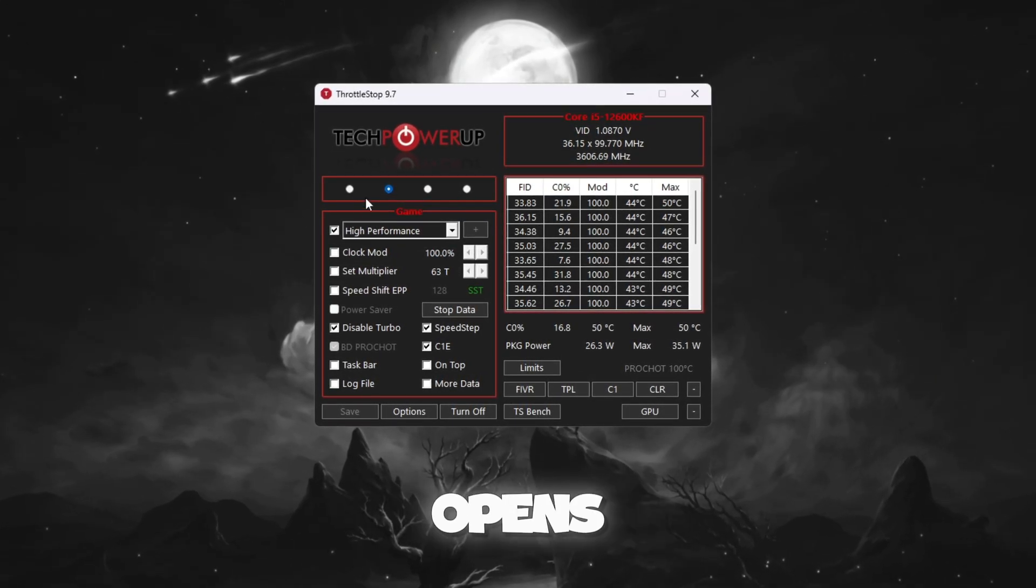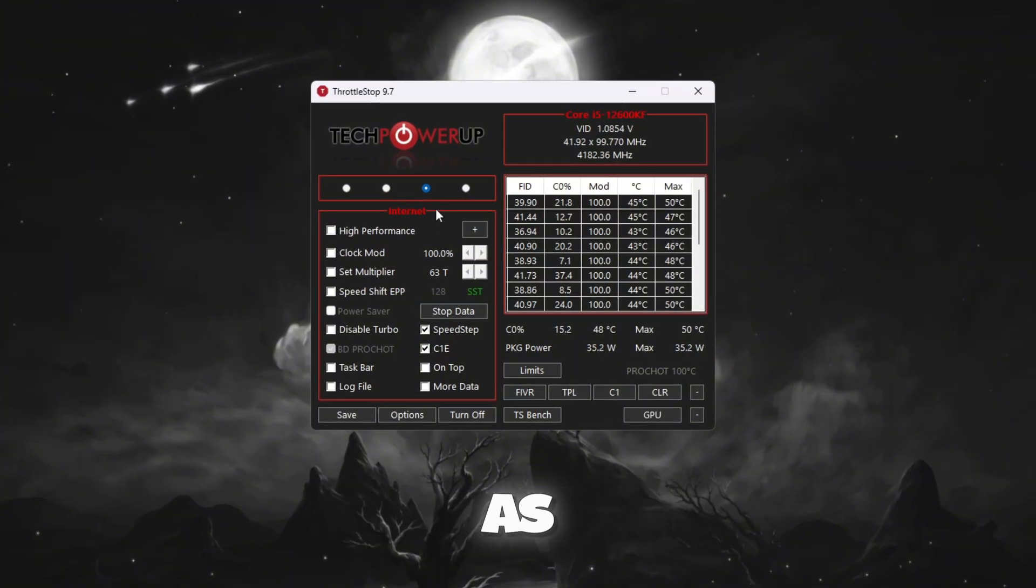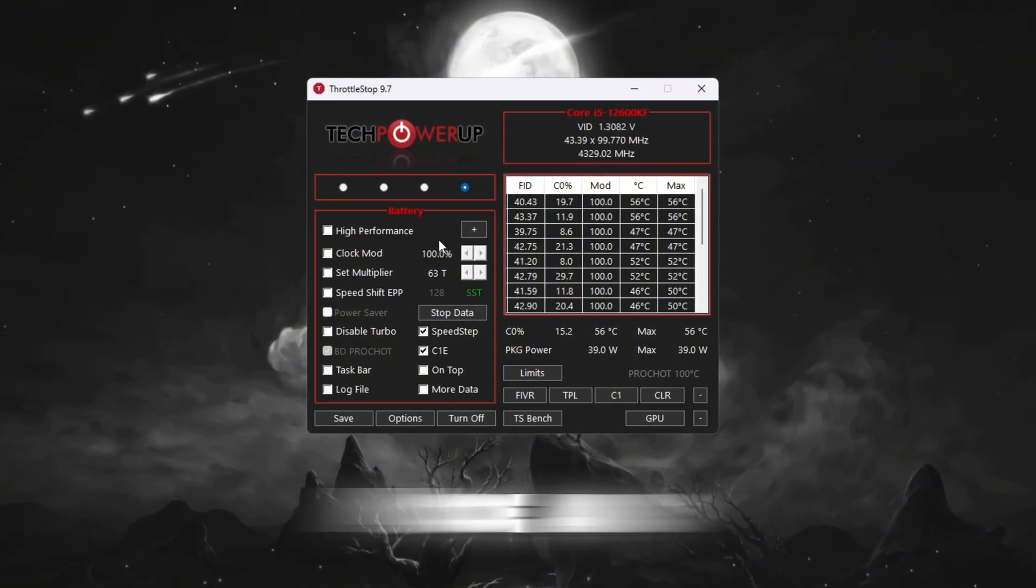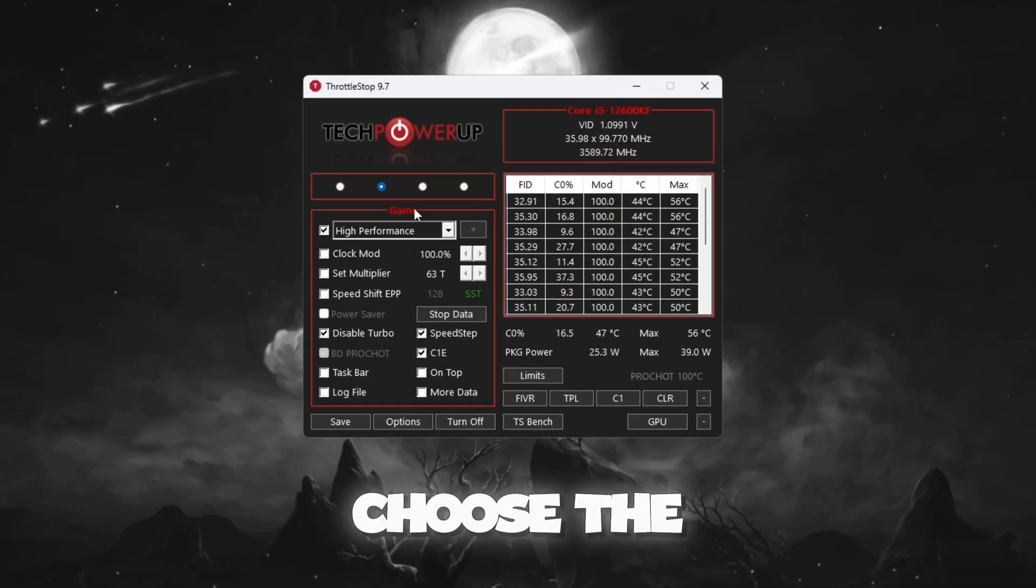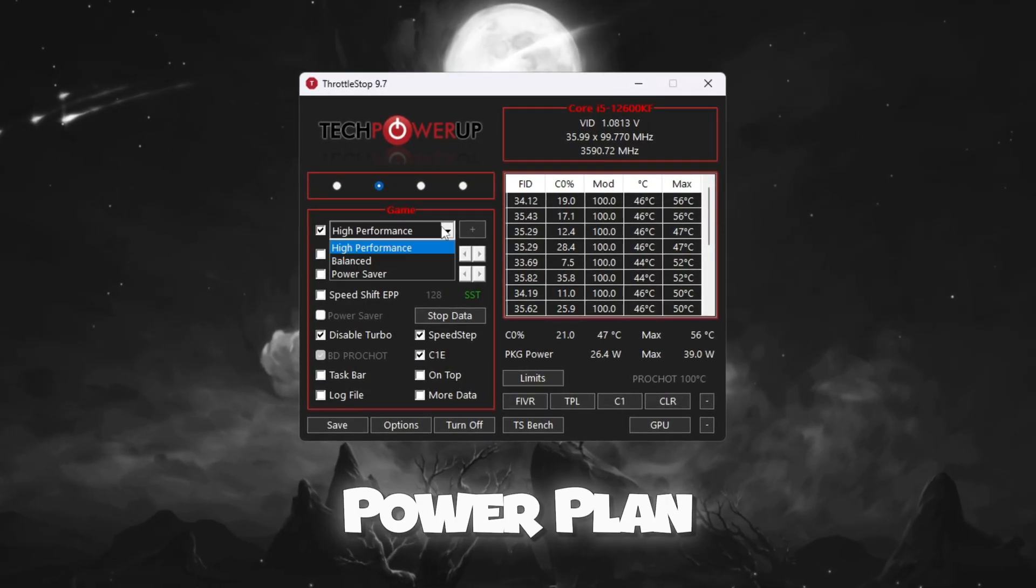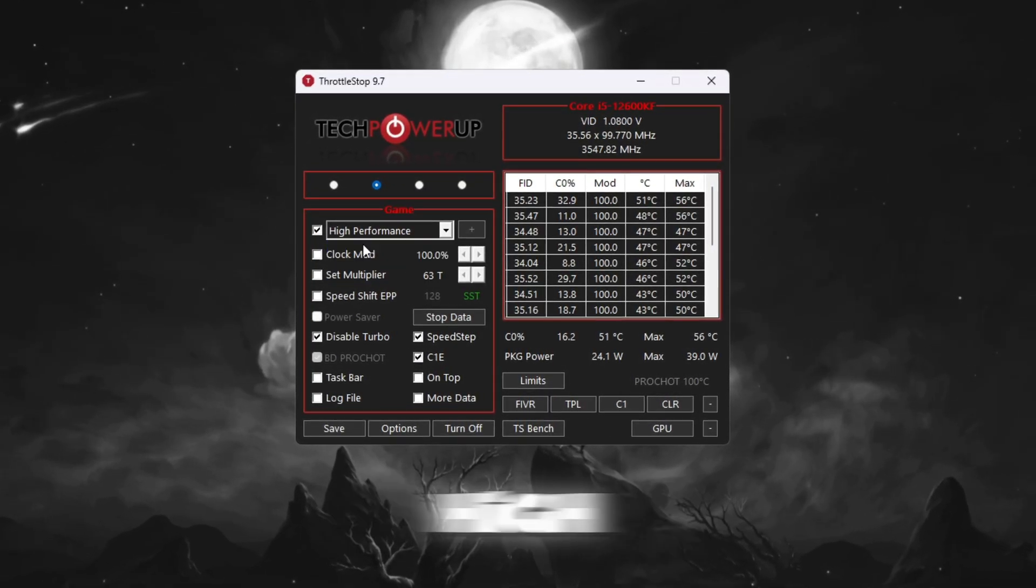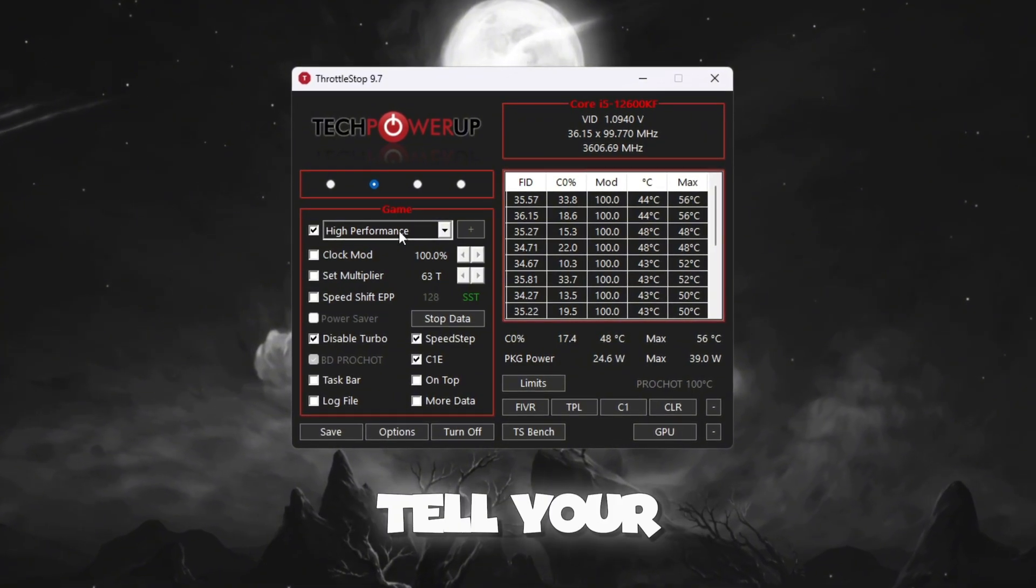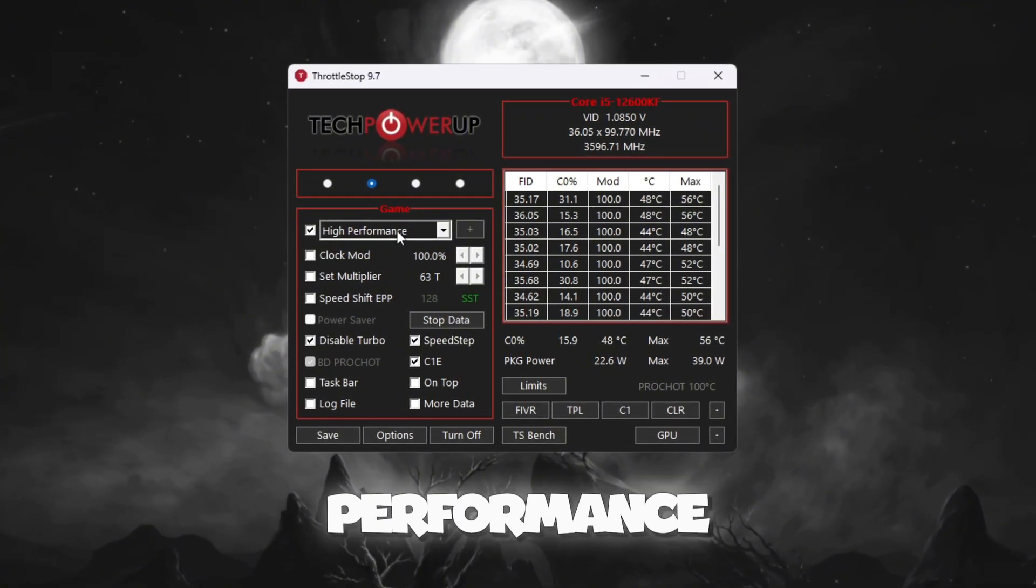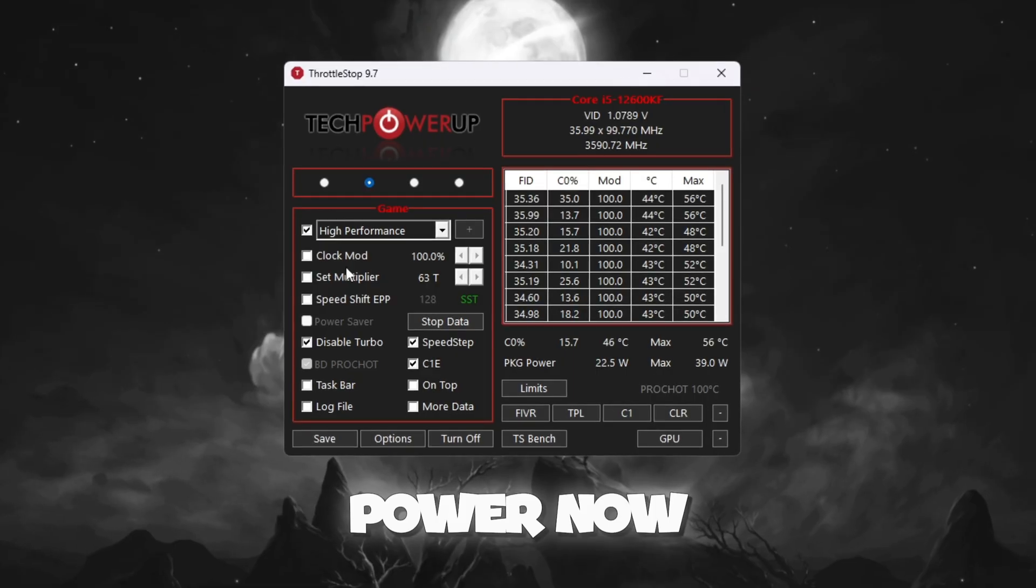When the program opens, you will see different performance modes such as Performance Mode, Game Mode, Internet Mode, and Battery Mode. Choose the option called Game Power Plan. After that, check the box next to High Performance. This will tell your CPU to always focus on performance instead of saving power.